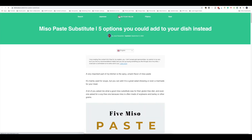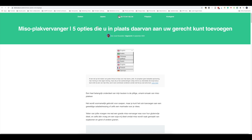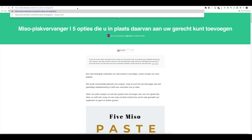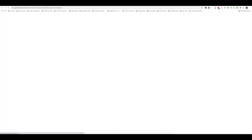So you can have both side by side. You can see the title is 'Miso Paste Substitute — Five Options You Could Add to Your Dish Instead of the Miso Paste'. For the Dutch version, this title is probably something we would want to be editing. To start editing, at the end of the URL we add a question mark and then 'language underscore edit equals one', then hit Enter.